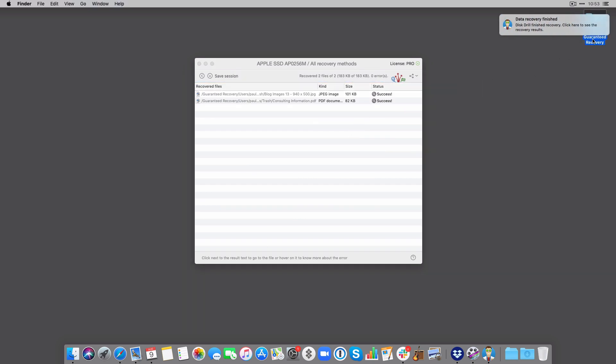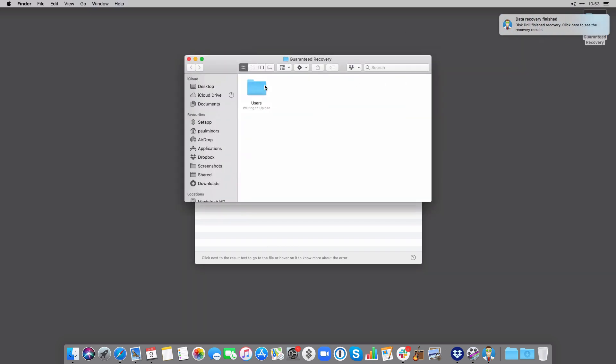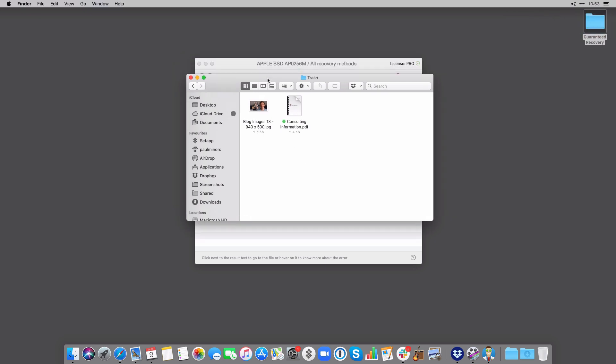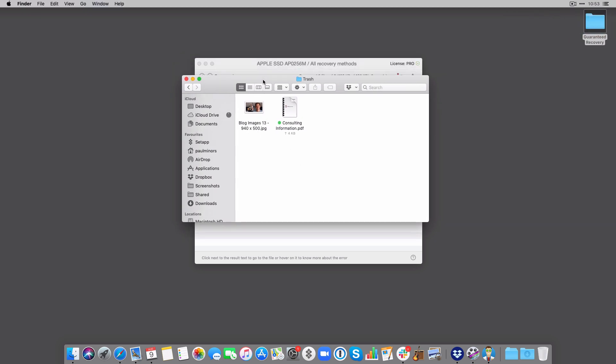And there we go. Now I have found and recovered the files that were accidentally deleted. They weren't actually gone after all, which is great.